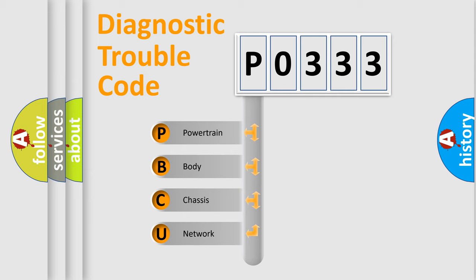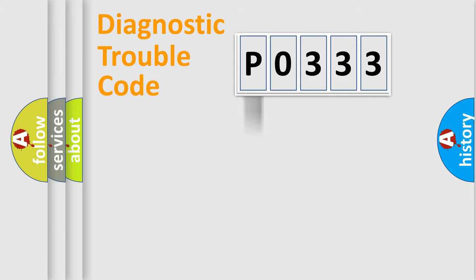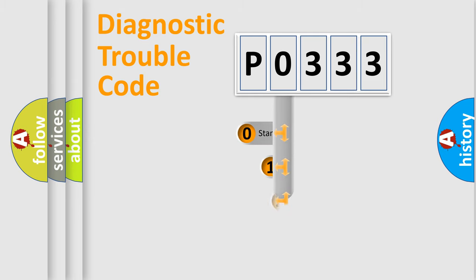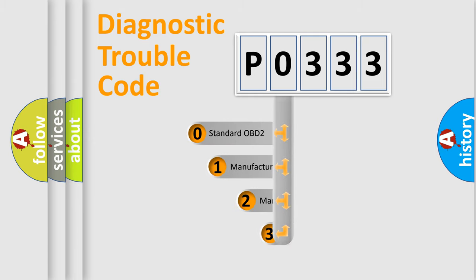We divide the electric system of the automobile into four basic units: powertrain, body, chassis, and network. This distribution is defined in the first character code.